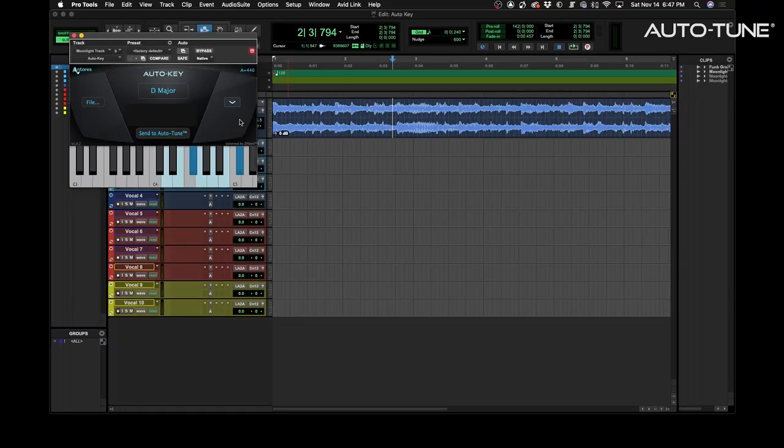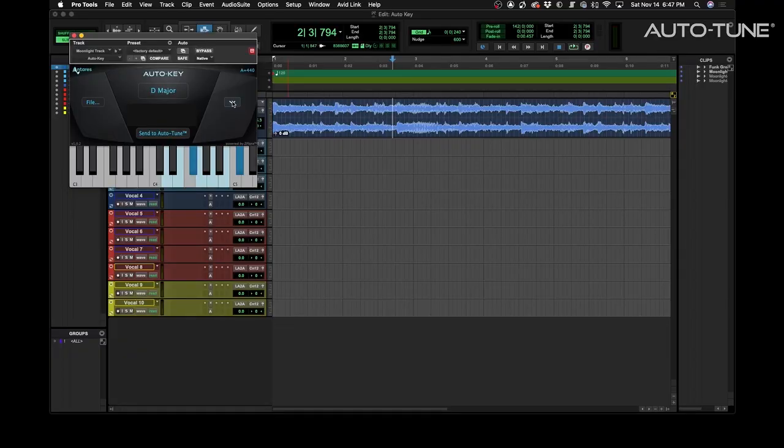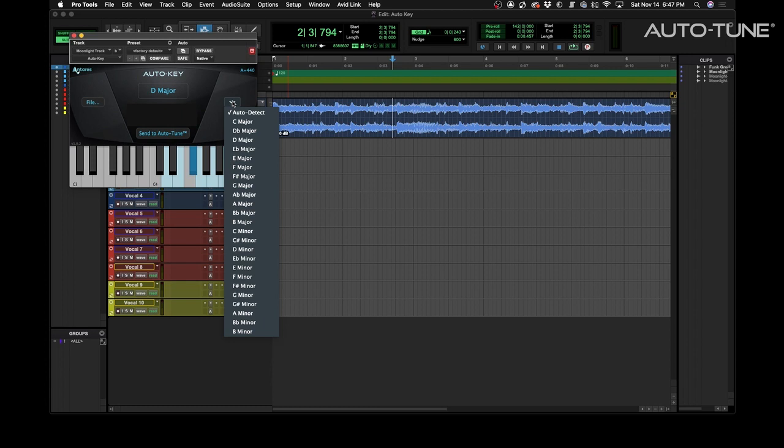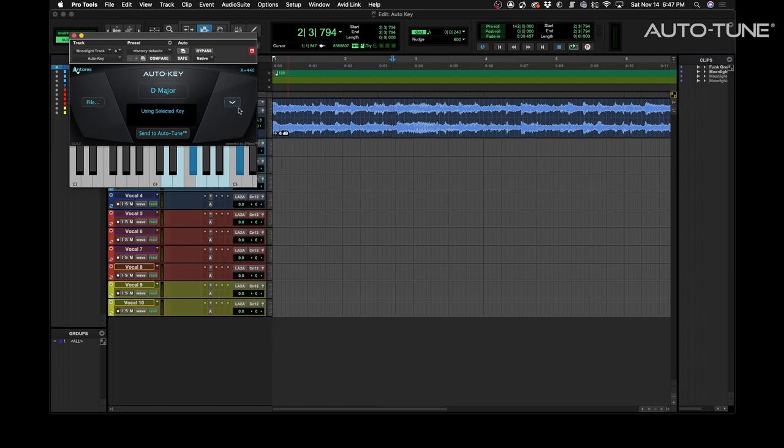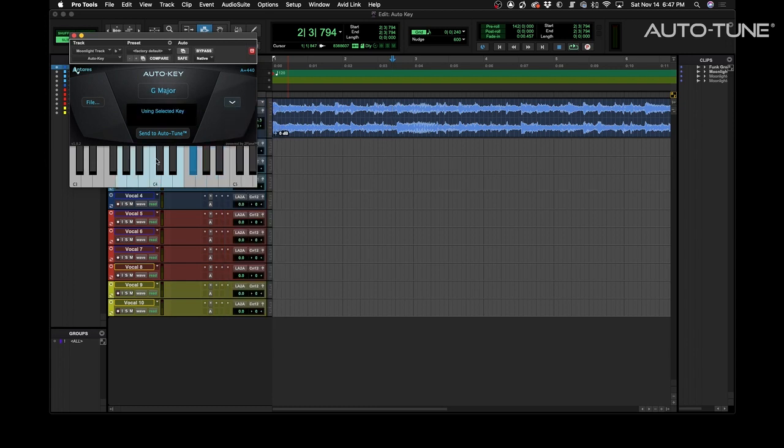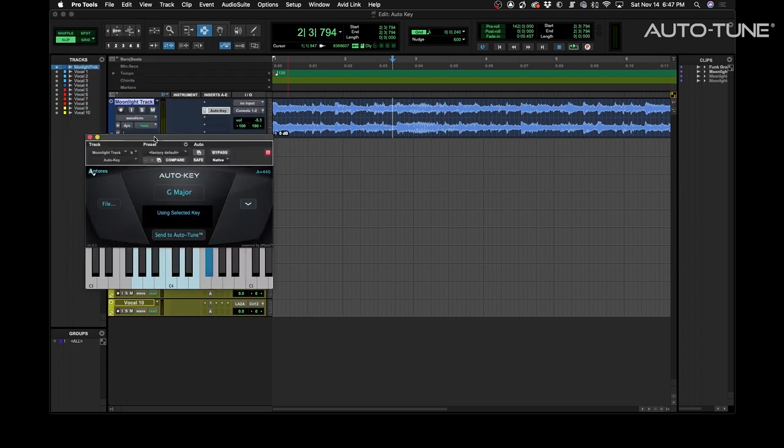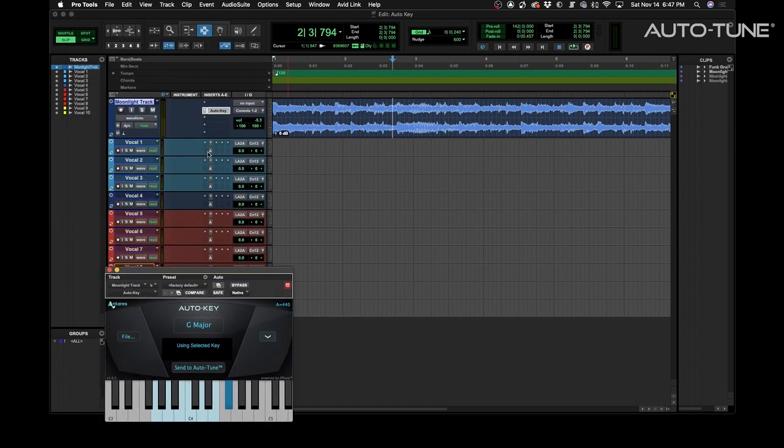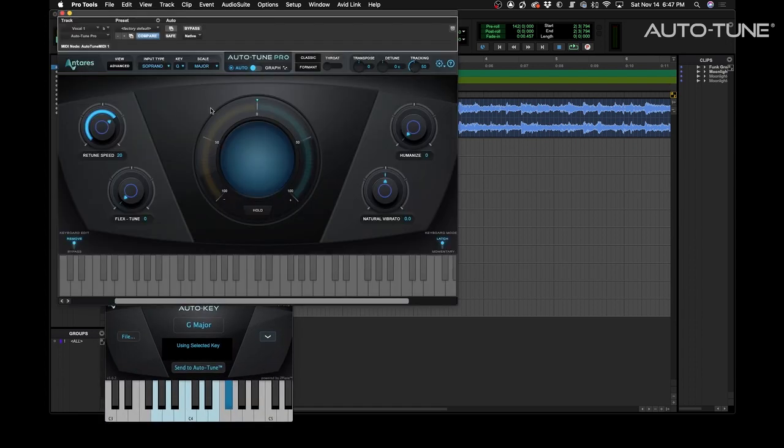You can also manually set the key with AutoKey and you simply go over to this arrow in the plugin and you could set it to any related key or non-related key. Send to AutoTune and then of course AutoTune will pick that up and it now says G major in this case.